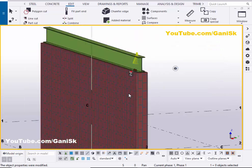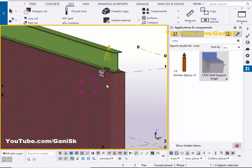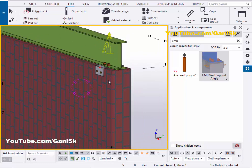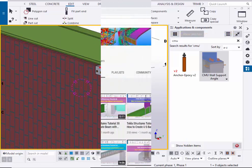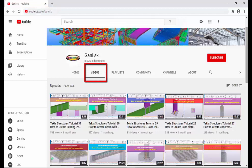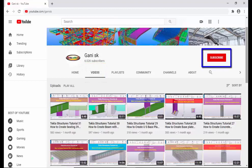That's it about how to create a CMU wall support angle in Tekla Structures. If you have any doubts please comment below. If you like this video please like and share it. For more Tekla Structures related videos, go to my channel youtube.com/ganiSK — the link is in the description. Please click the Subscribe button to get notifications when new videos are uploaded. Thank you.